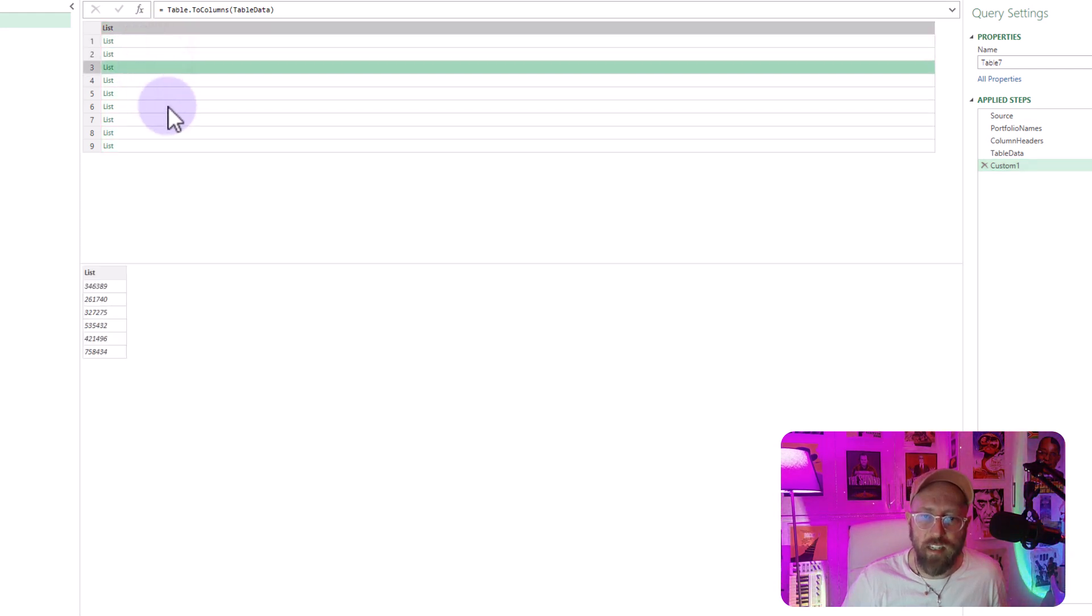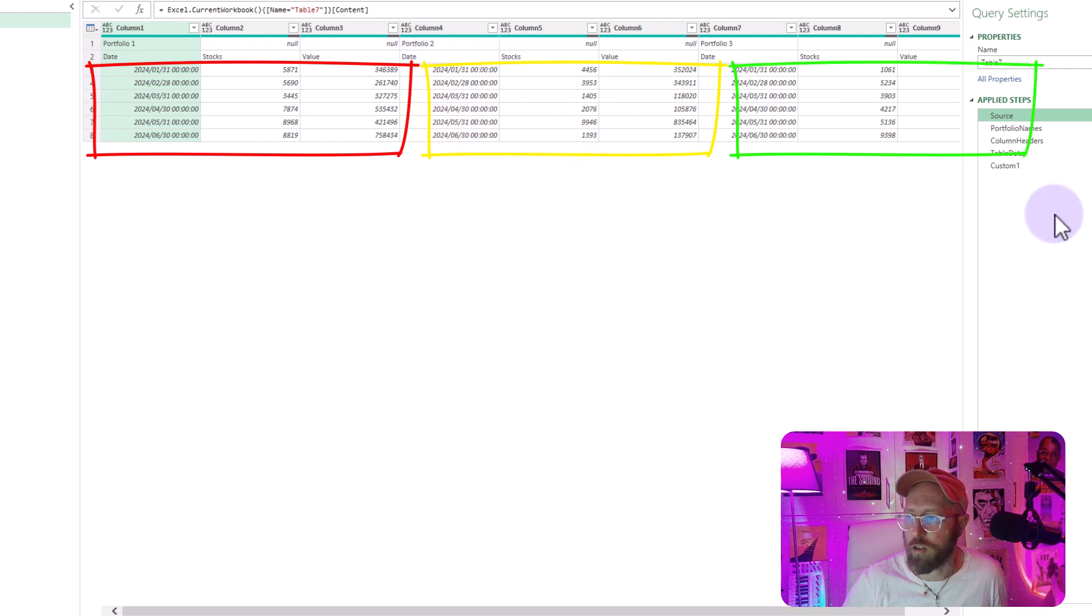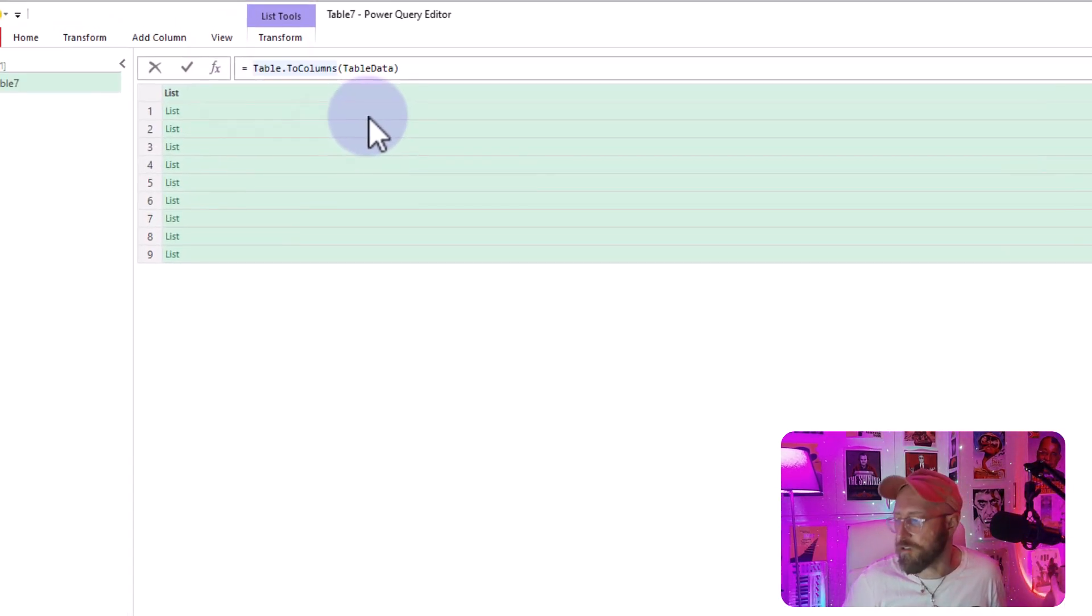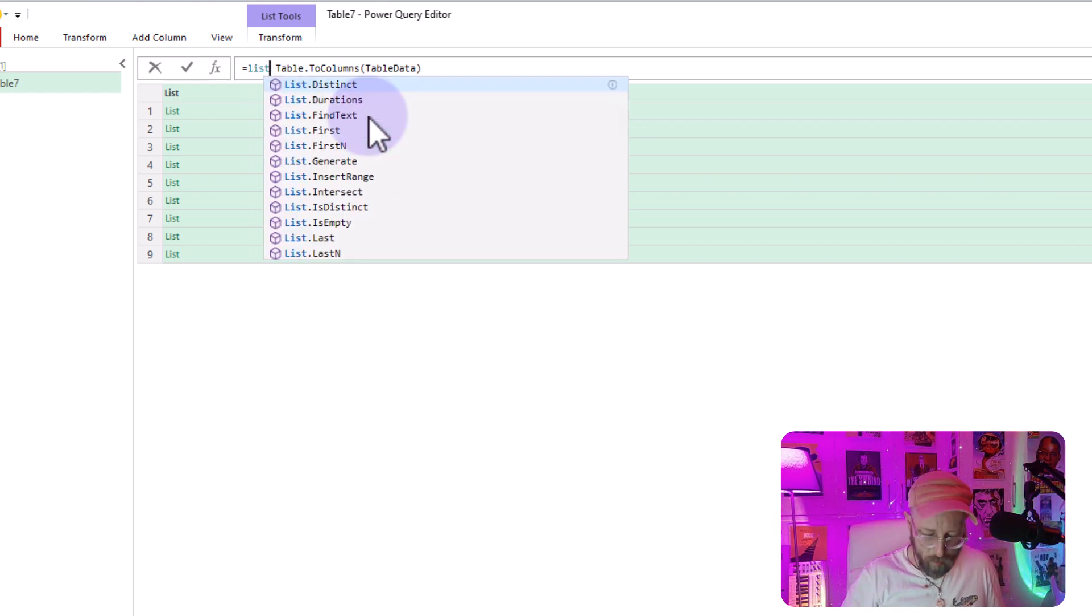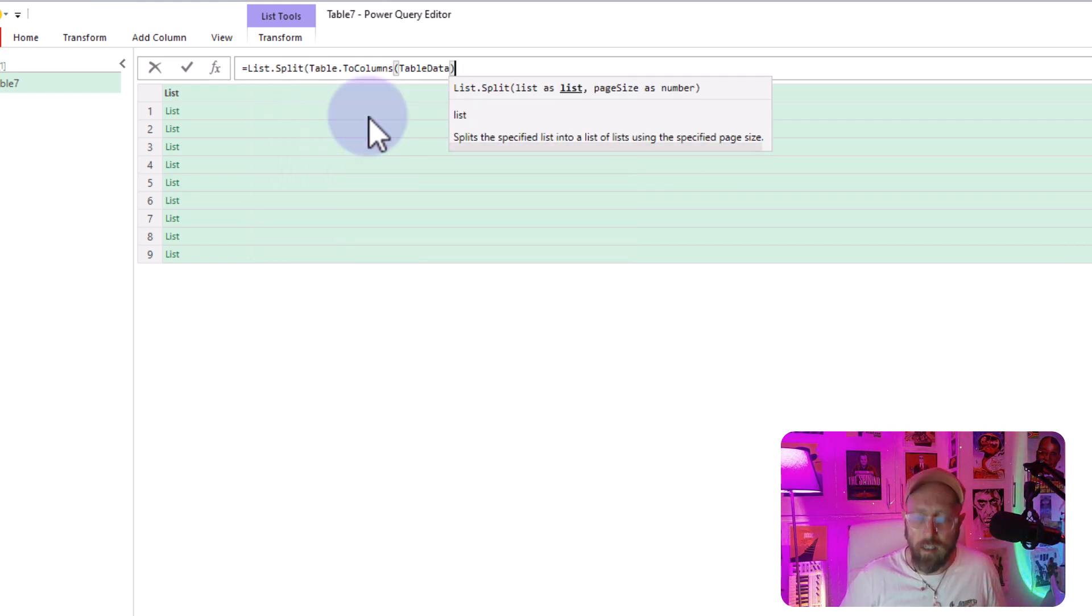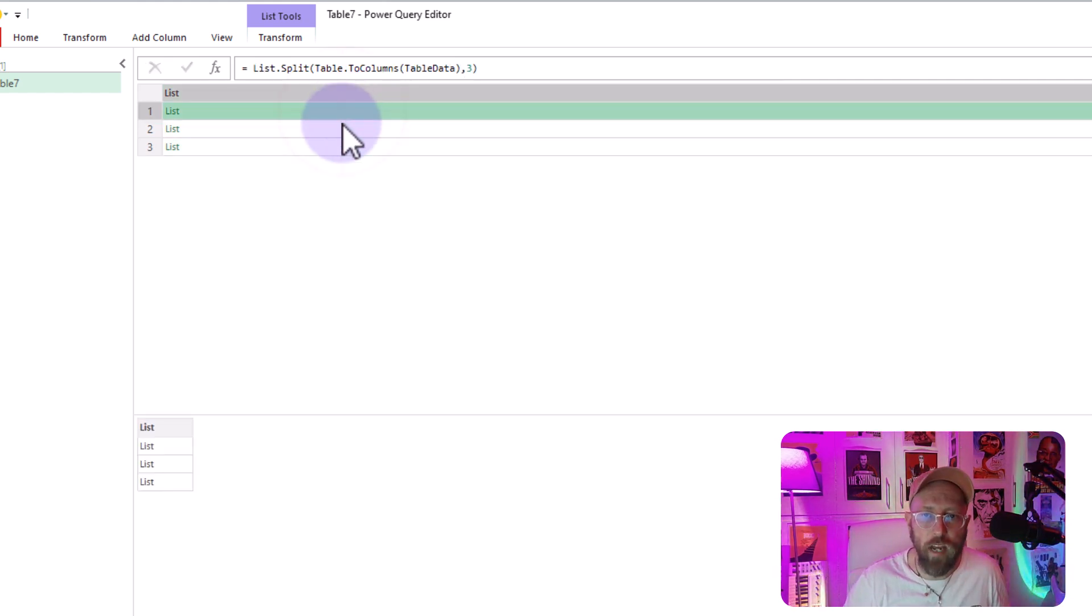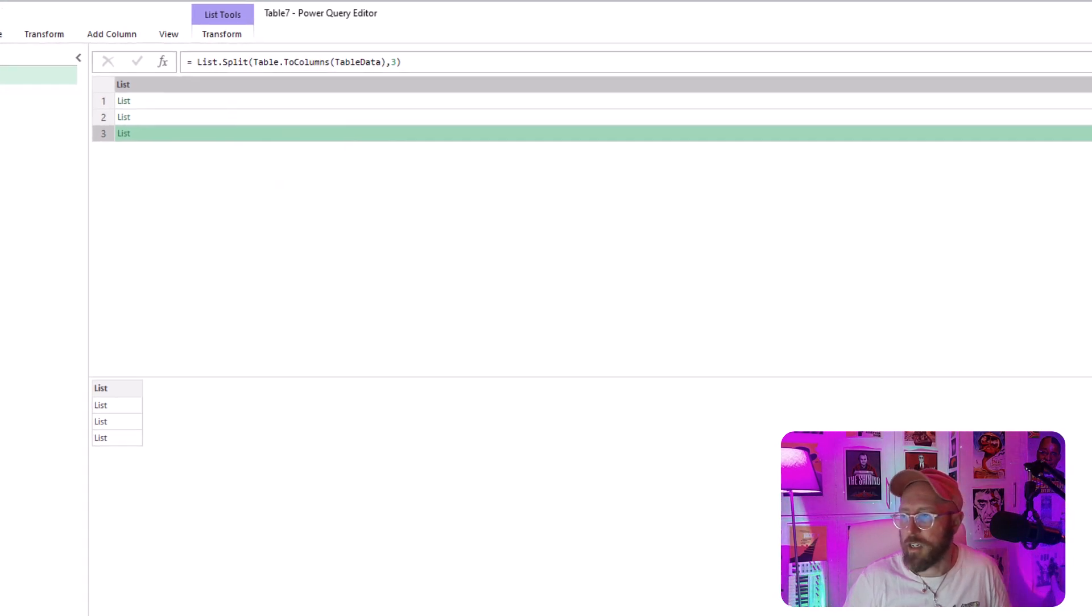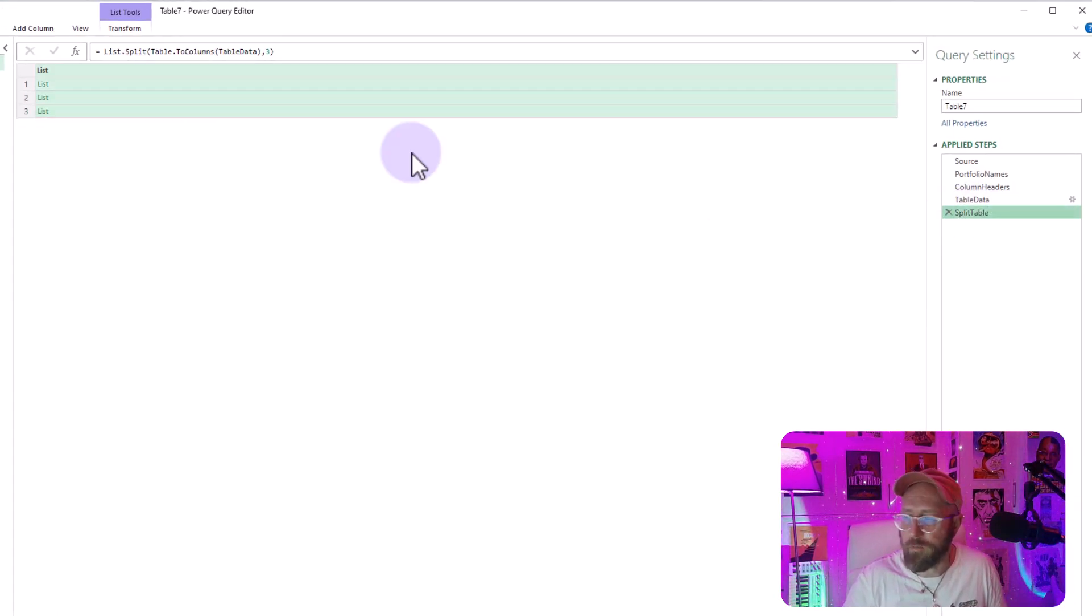And you can see these lists work in groupings of three. So one, two, three, one, two, three. So we need to take that into consideration. So the next thing I'm going to say is list split this data set into groups of three. So now we have three lists, three lists of lists. Let's rename this to split table.